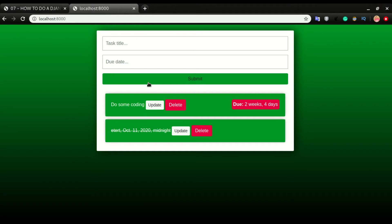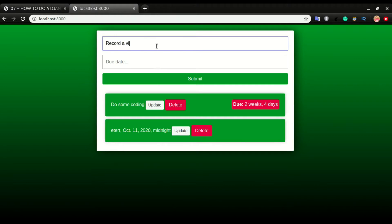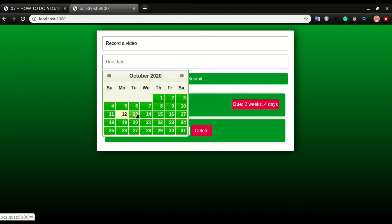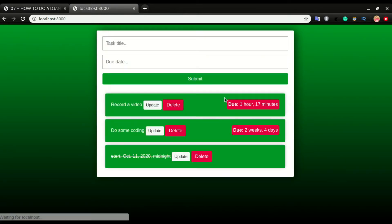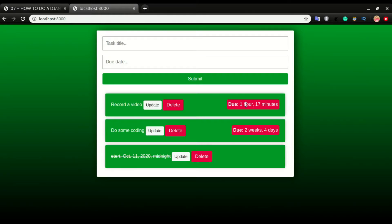What we're working on today is the due date. We want to be able to know the amount of time left to have a task completed. For example, if I have a task — 'record a video' — and I want it completed by tomorrow, it gives me one hour 17 minutes because it is already 10:42 p.m., so the time to tomorrow is just one hour 17 minutes remaining.